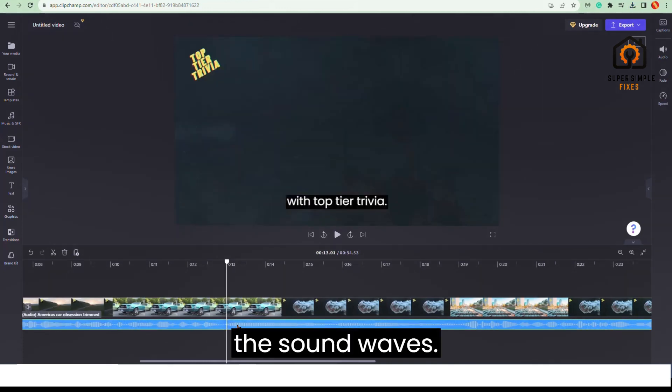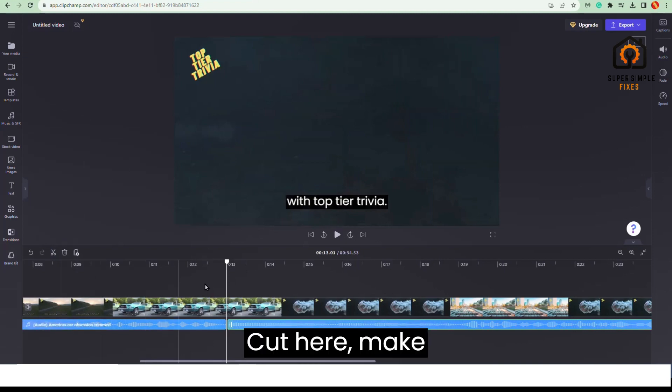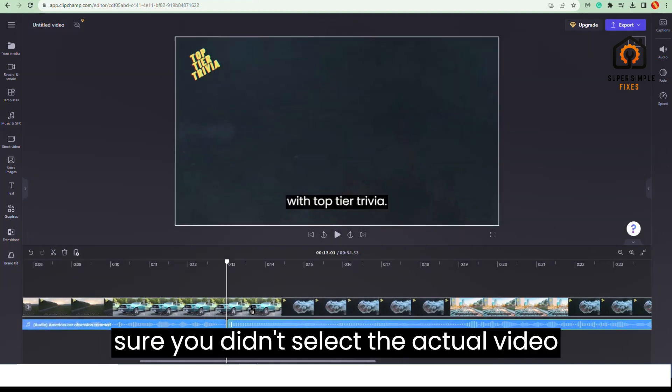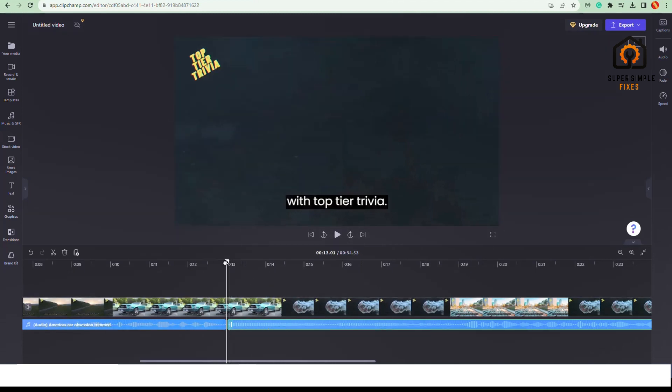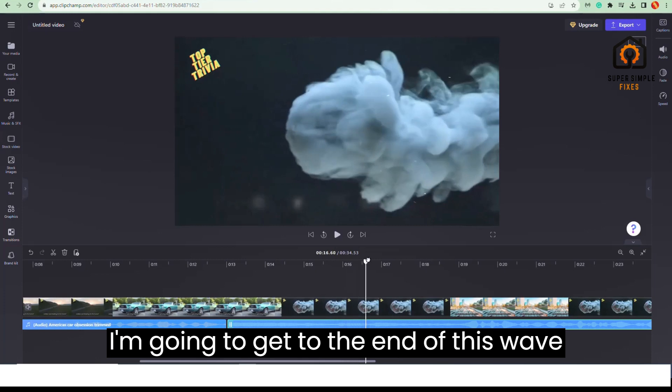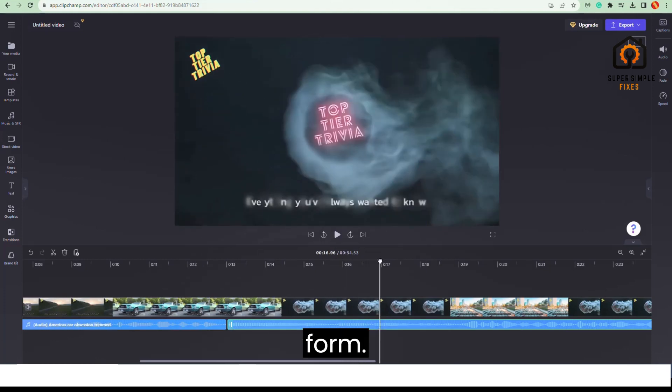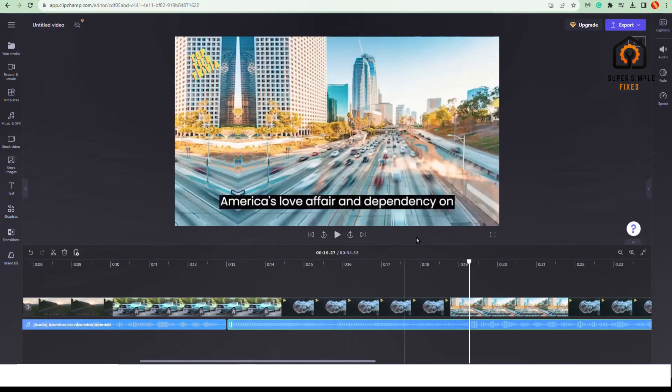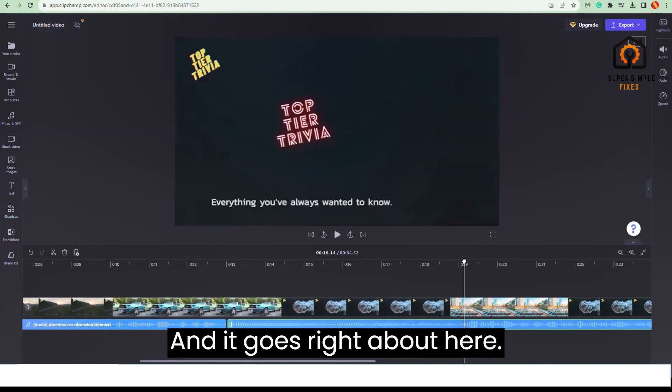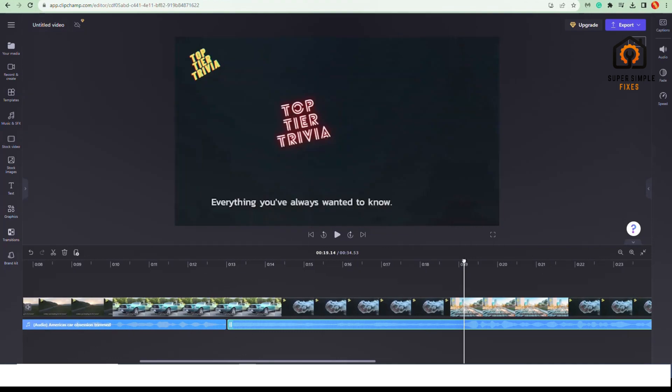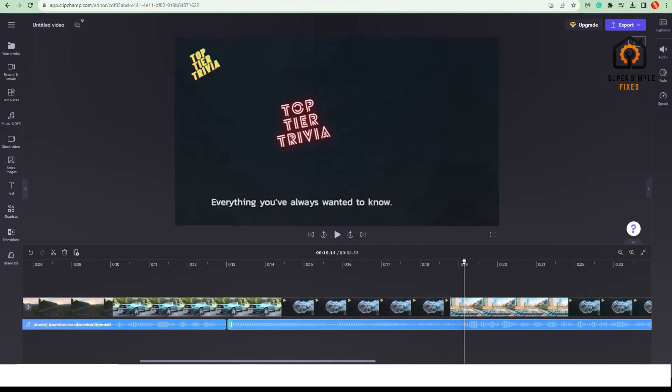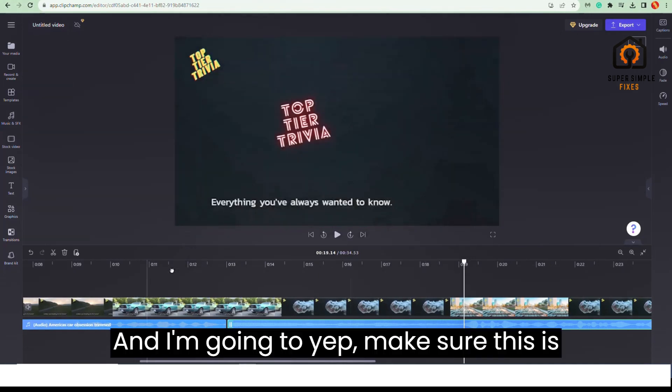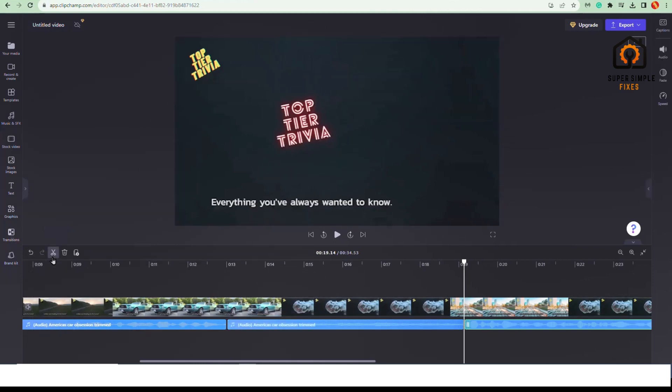Select the sound waves, cut here. Make sure you didn't select the actual video because otherwise you'll be cutting the video as well. I'm going to get to the end of this waveform. It goes right about here, and I'm going to make sure this is selected, cut.